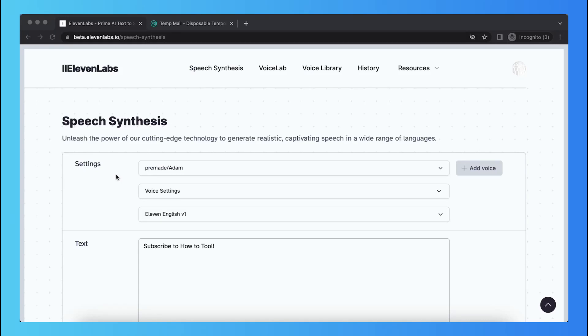Hi guys, in this video I will show you how you can change the language of an ElevenLabs AI voice.